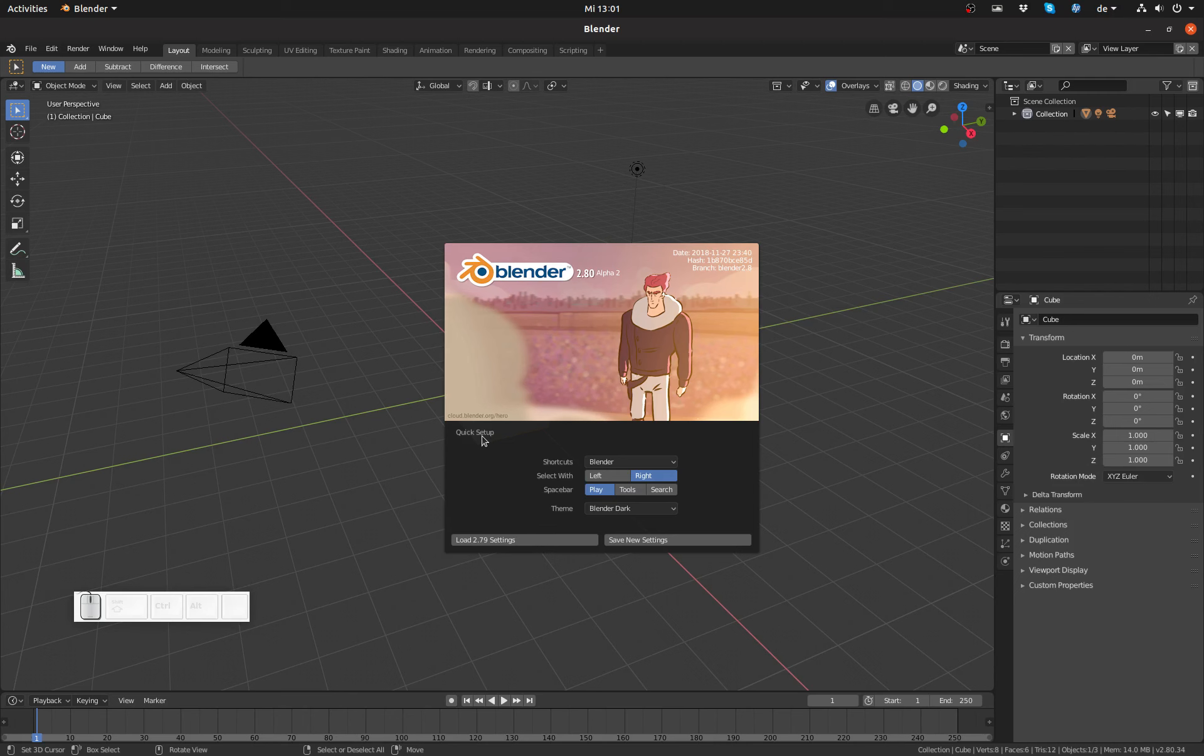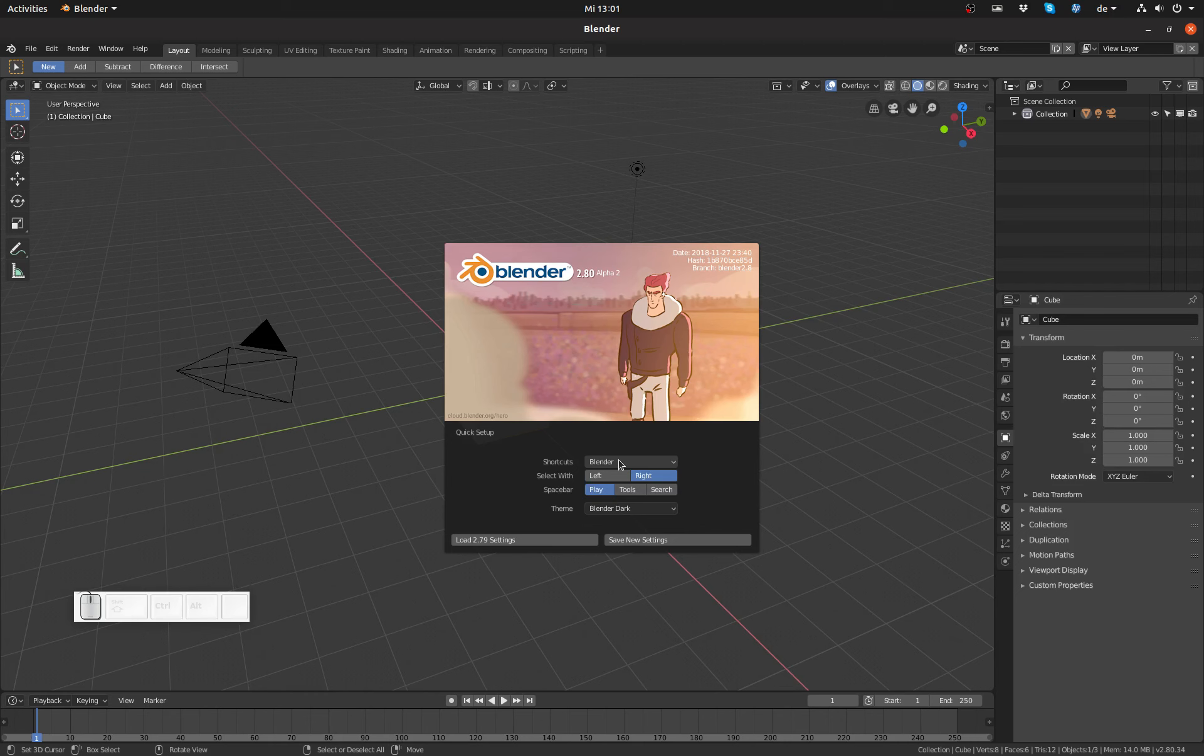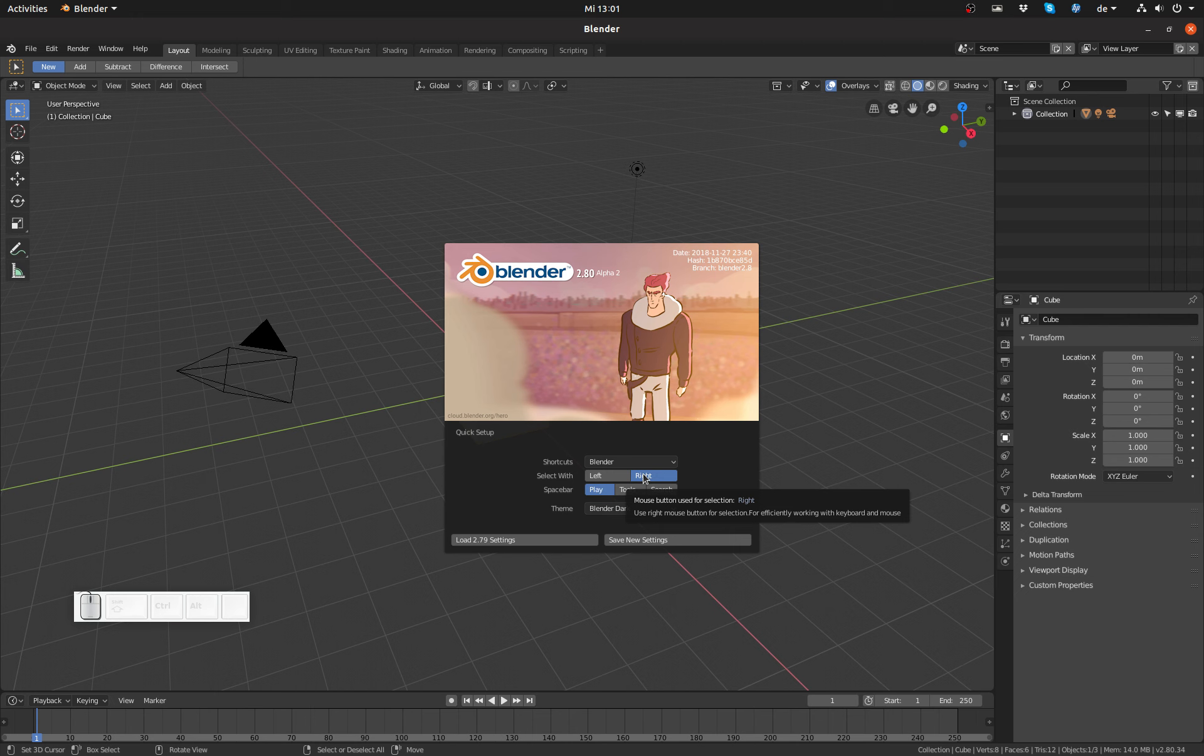Here I can select shortcuts. I have Blender which is Blender 2.8 and the old Blender 2.7x keymap, which is probably pretty good news for many of you. Then I can choose whether I want to select with left or right mouse button. Right-click select is of course still the default as it separates action from selection.